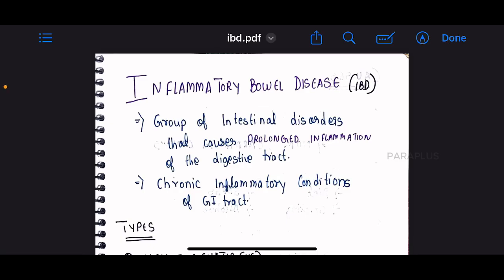Hello friends, welcome to Paraplus. Today we will talk about Inflammatory Bowel Disease, IBD. This is a group of intestinal disorders that causes prolonged inflammation of the chronic digestive tract.